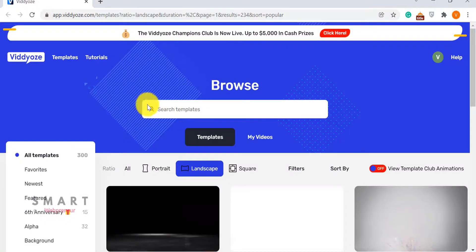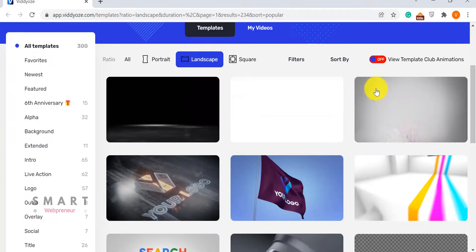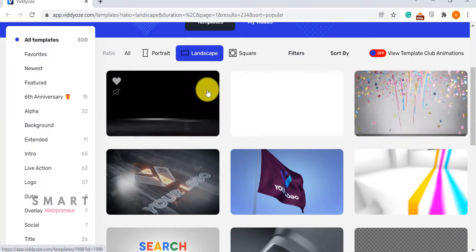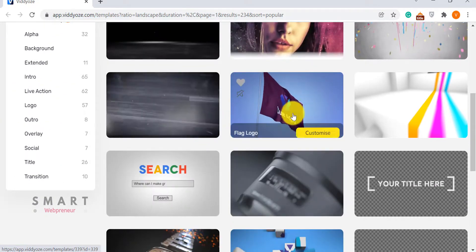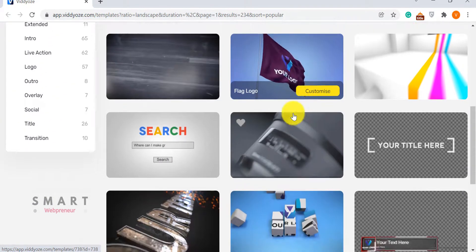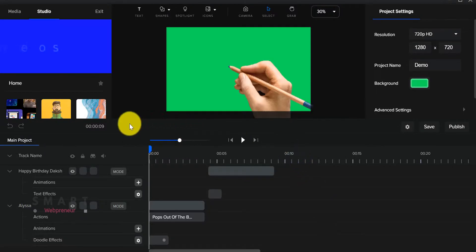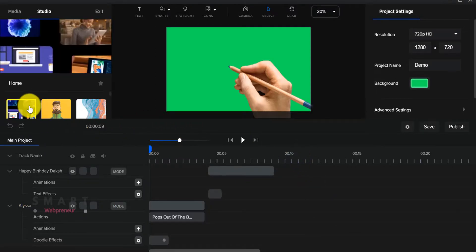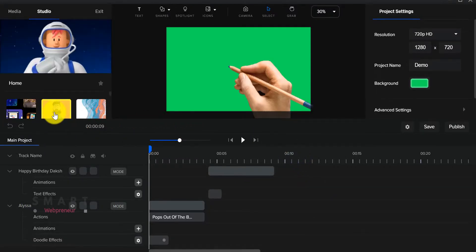As Viddyoze is cloud-based, you can use it on desktops, laptops, tablets and even mobiles. But to use Create Studio, you will need a computer. You can't use it on tablets or mobiles.